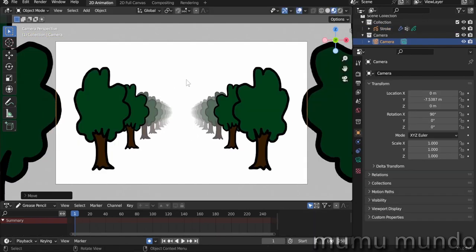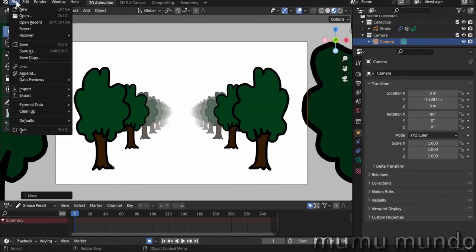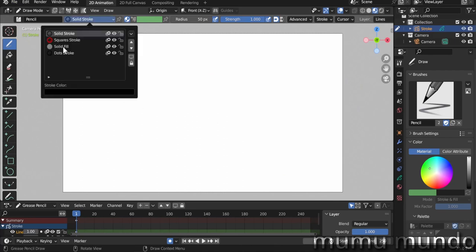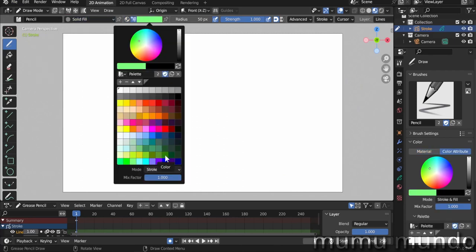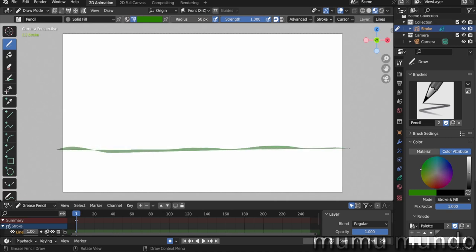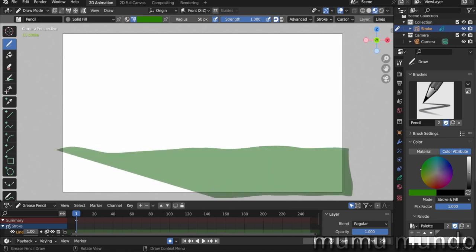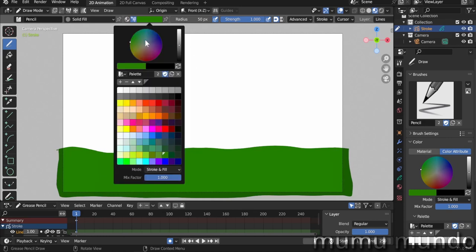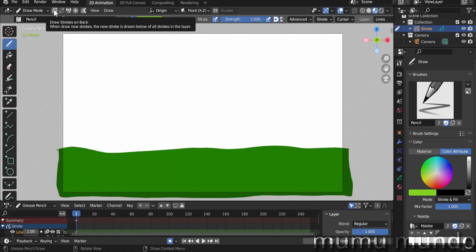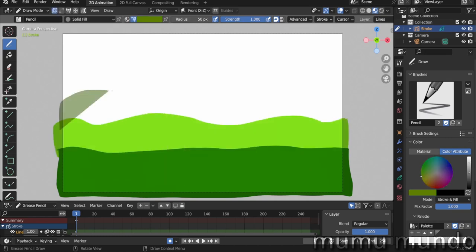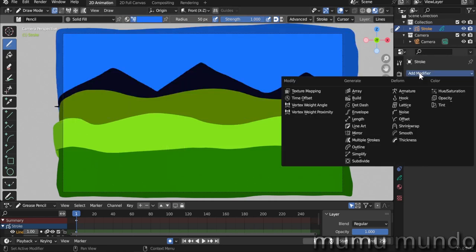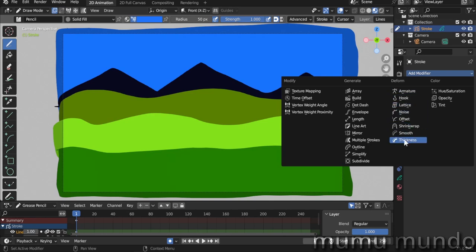Let's start a new file and do another example. Let's choose a solid fill here, green color, and let's create a simple landscape with parallax. Let's create some hills here. This is the first hill. Let's change the shade of green. Let's enable Draw Strokes on Back so that the new hill will go behind the one we just drew.